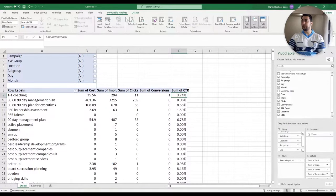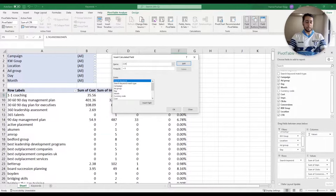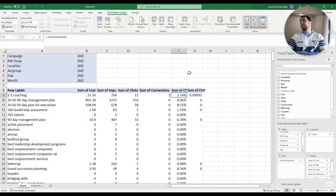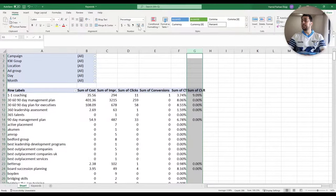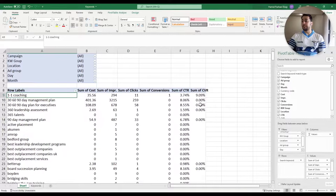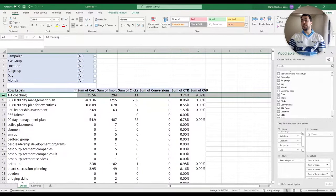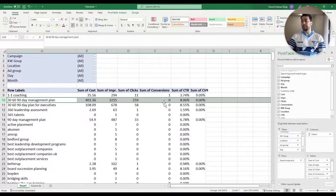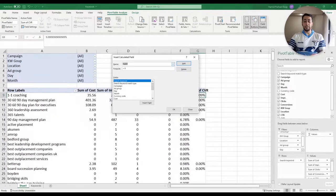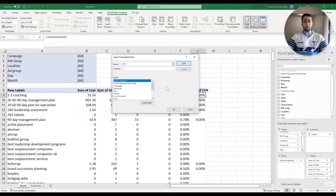The other column I'd like to add is Conversion Rate — I'm going to call it CVR. The formula for conversion rate is Conversions divided by Clicks. Again, we want it to be a percentage. The reason I am adding these columns is to compare the performance of keywords or campaigns — to see which keywords have a higher conversion rate and which don't.